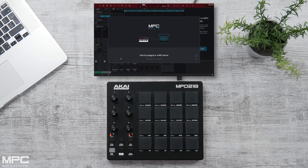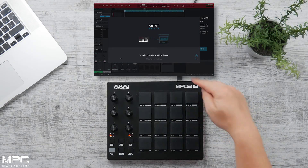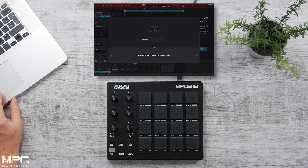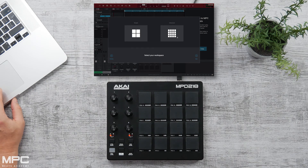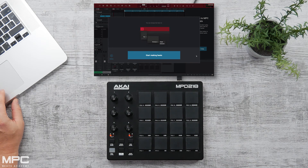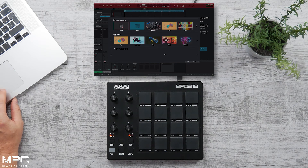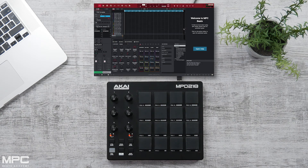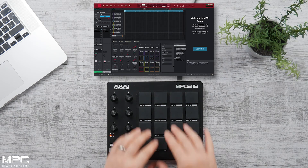Now if you own any of our pad controllers such as the MPDs, this is the same procedure. Simply plug in via USB — MPC Beats will instantly recognize your pad controller. Press your workspace and then press next. Select your project, whether it's a demo or a project template, and MPC Beats is now ready for you to start producing.